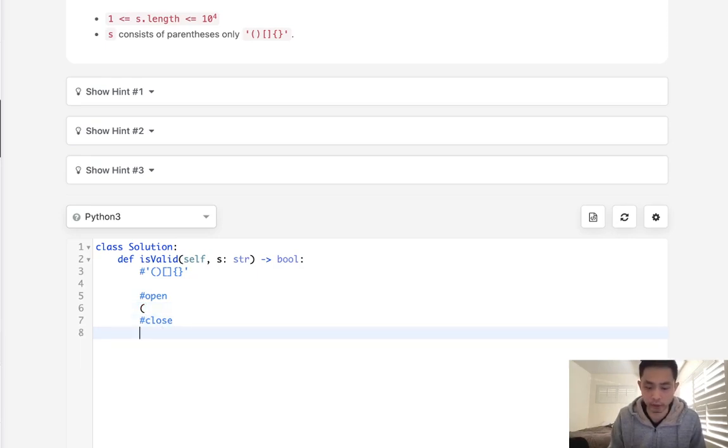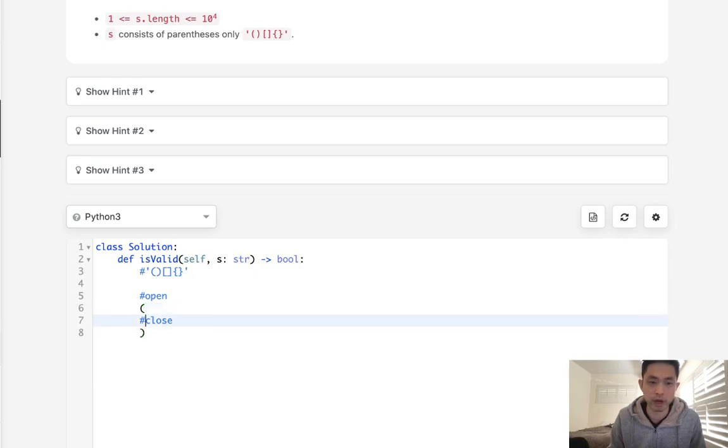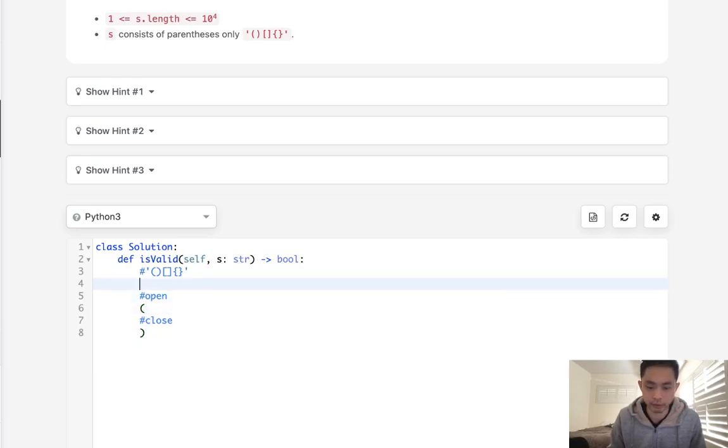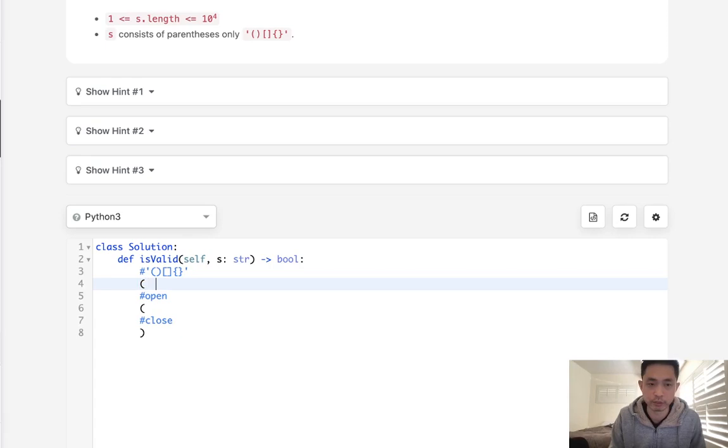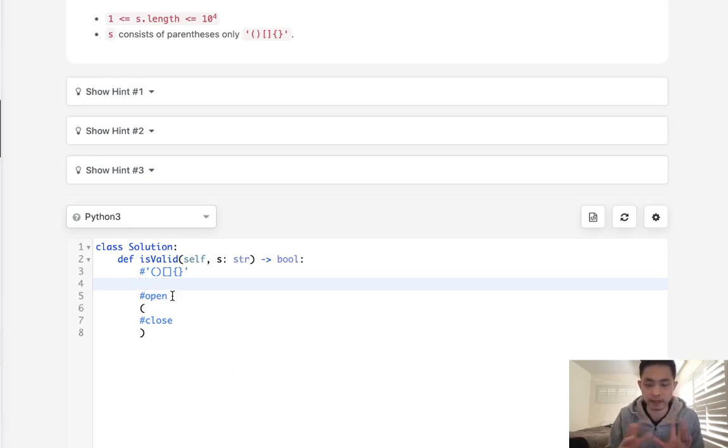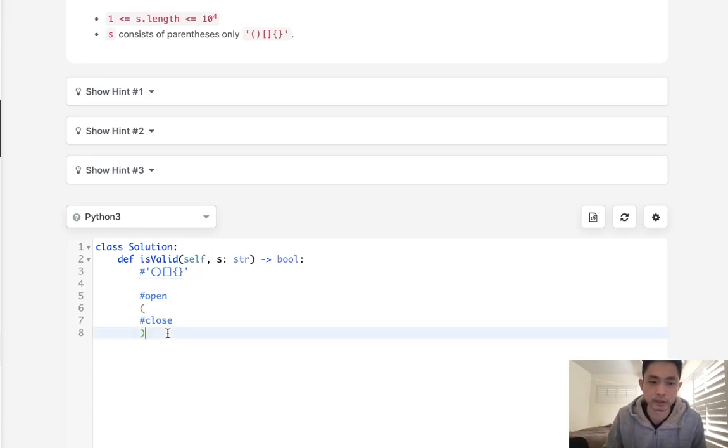So say that we have this one, we're gonna add that to our stack here, and the next one should be a closed parentheses for it to be valid. So if the next one is this, what we'll do is pop this off our stack. At the very end, our stack should be empty, meaning we've accounted for all the parentheses.